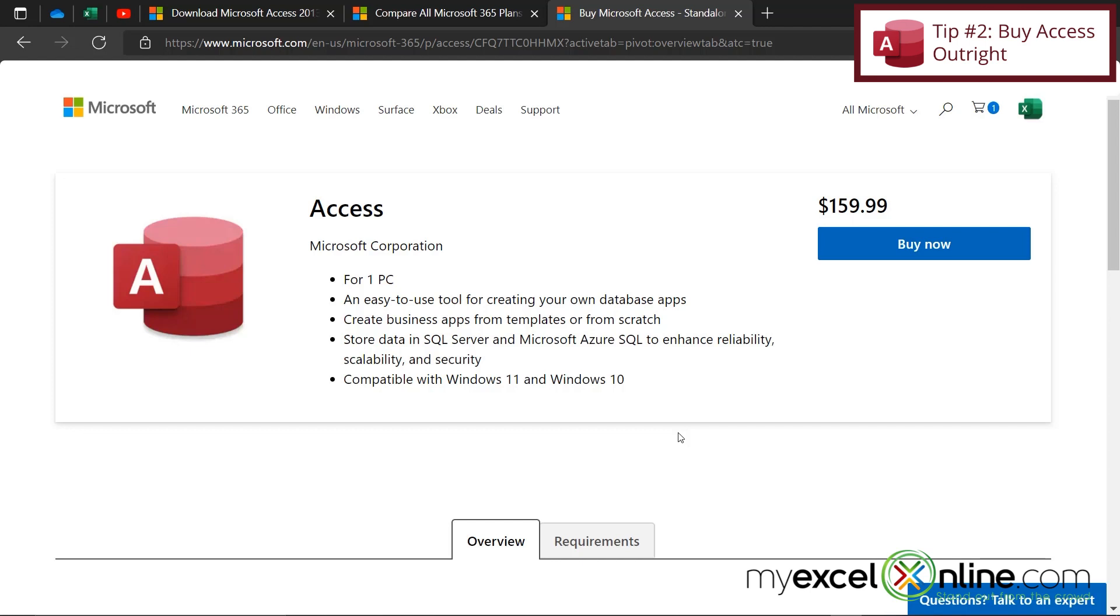But one thing I want to make you well aware of is if you order this version of Access, or an earlier version of Access, you are not going to get the automatic updates in the same way you will when you're ordering Office 365. So that choice is up to you.